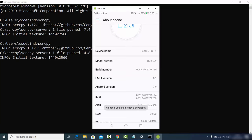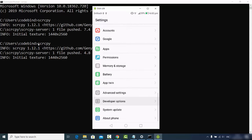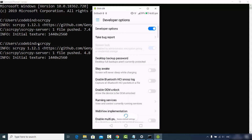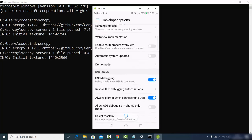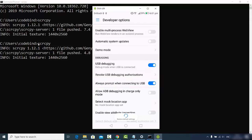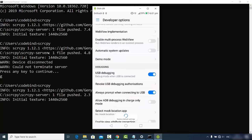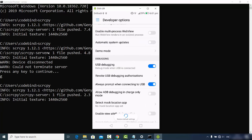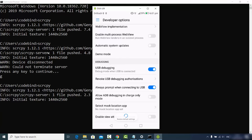After pressing Build Number a few times, the Developer Options will be enabled on your Android device. Go back and tap on Developer Options. Make sure the top Developer Options toggle is enabled. Then scroll to the Debugging section and ensure that USB Debugging is turned on. Enable all options related to USB debugging. If you do this, the ScreenCopy mirroring method will definitely work on your Android device.